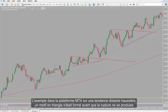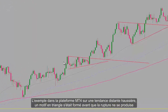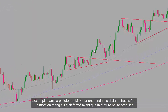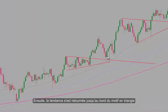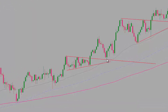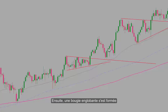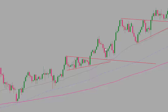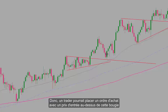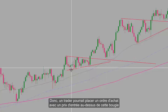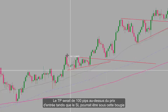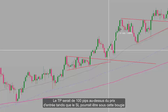In the example on the MetaTrader 4 platform, on an upward range trend, a triangle pattern had formed before the breakout occurred. Then the trend returned until the edge of the triangle pattern. Afterwards, an engulfing candle formed, so a trader would place a buy order with an entry price over that candle. TP would be 100 pips higher than the entry price, while SL could be under that candle.